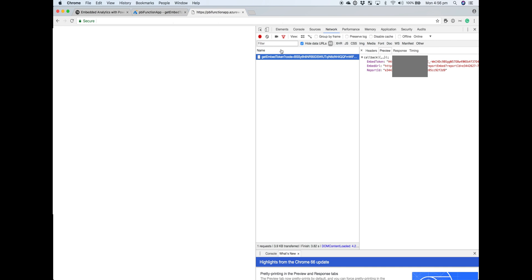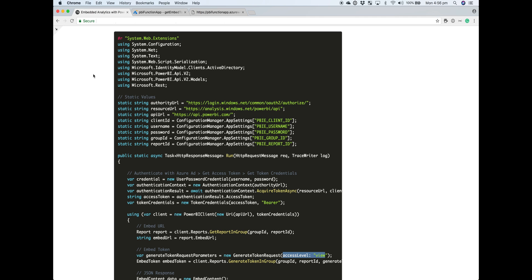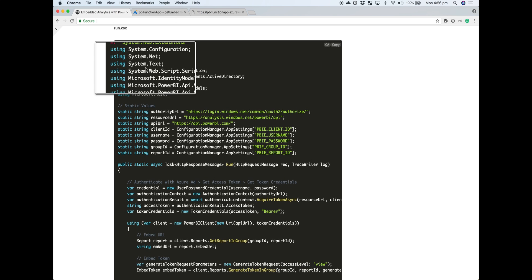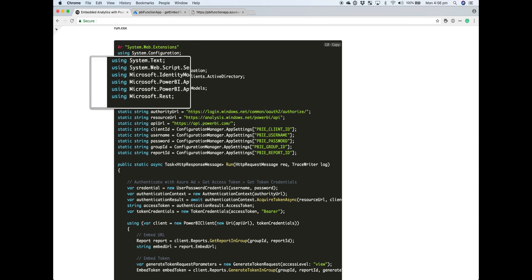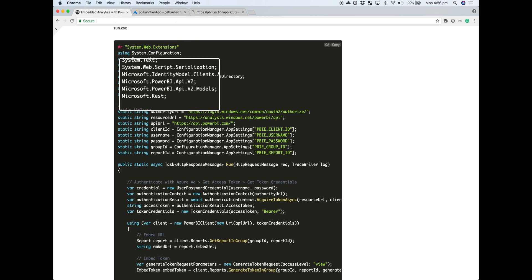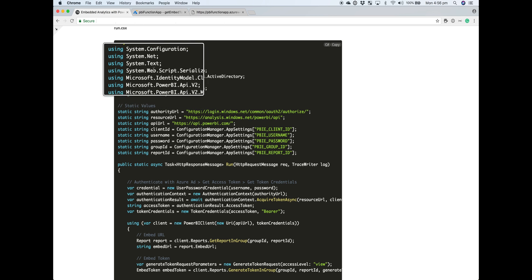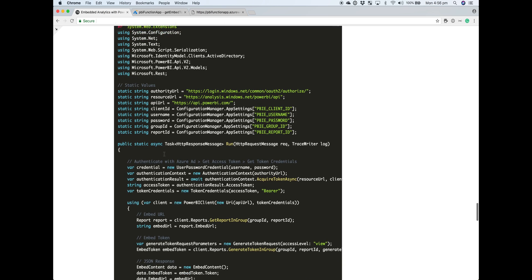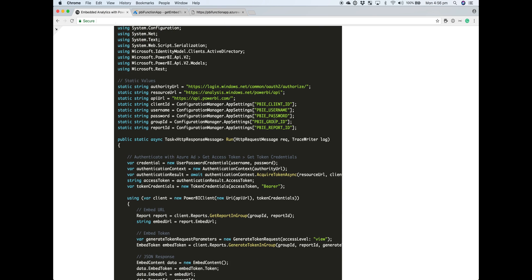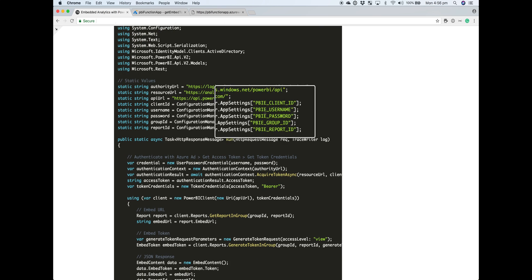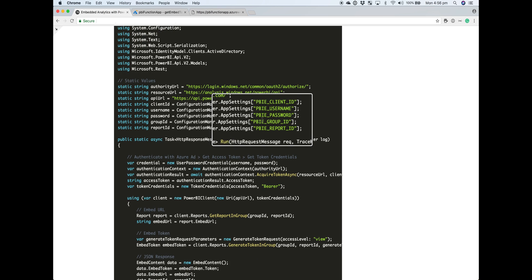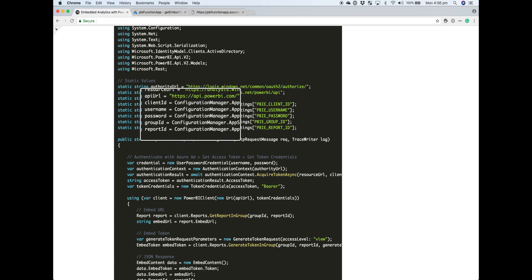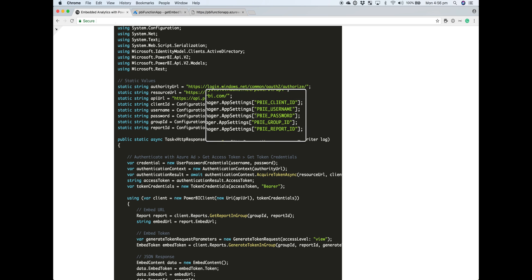That's pretty much it. We'll just head back over and walk through the code. At the top here, we're just importing our dependencies around the Power BI API and some system libraries. Here we're getting all our variable values, and the most important ones are the ones that are contained within the application settings.